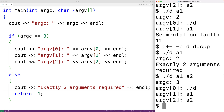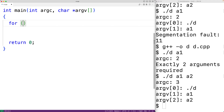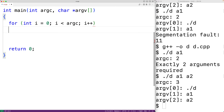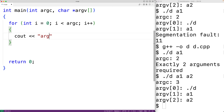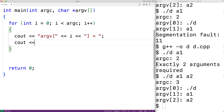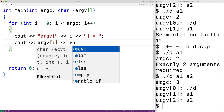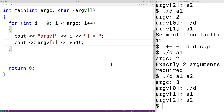We could also use argc to iterate over some unknown number of command line arguments. For example, we could have a loop: 'for (int i = 0; i < argc; i++)'. Here i goes from zero up until but not including argc, so it goes over each index in the argv array that's been set. Then we output 'argv[i] = ' followed by argv[i] and an endl.